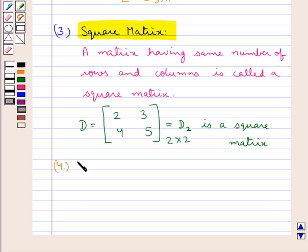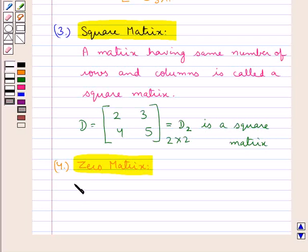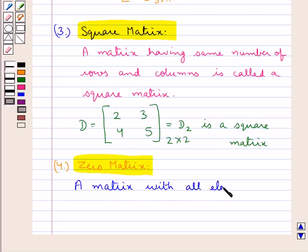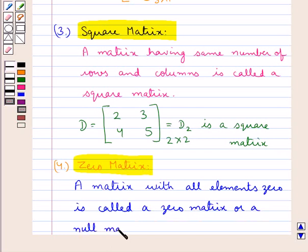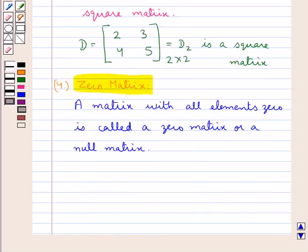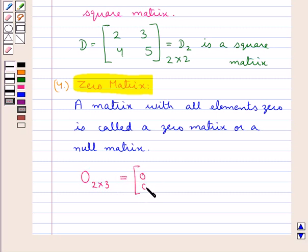Next we have a zero matrix. A matrix with all elements equal to 0 is called a zero matrix or null matrix. A zero or null matrix is generally denoted by O. Consider a 2 by 3 zero matrix — that is, with 2 rows and 3 columns — in which all the elements are 0. So this is a null matrix or zero matrix.